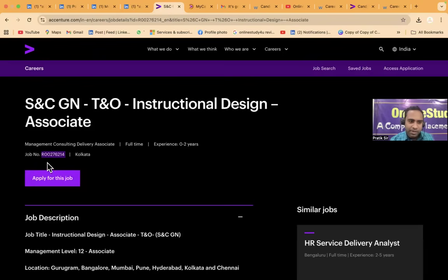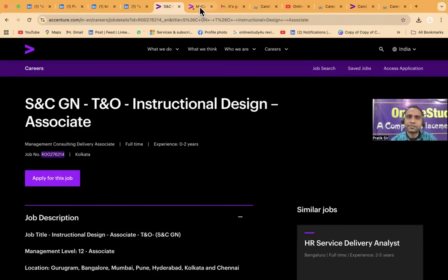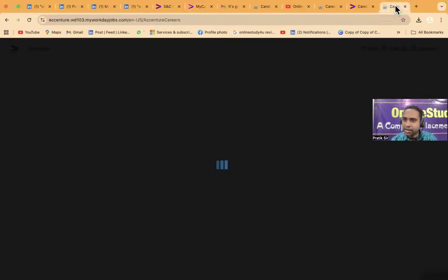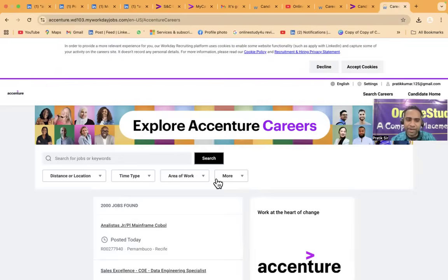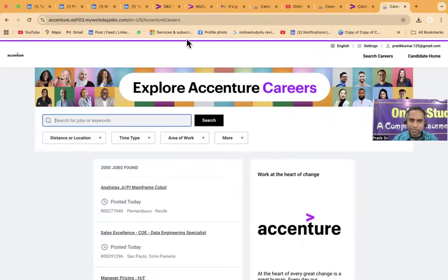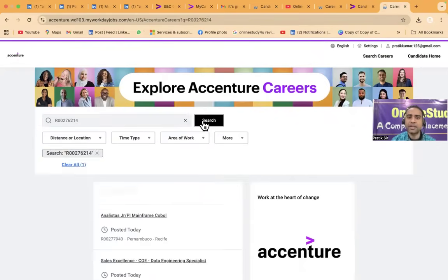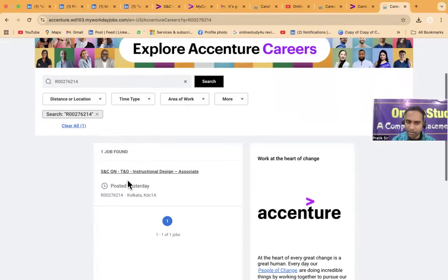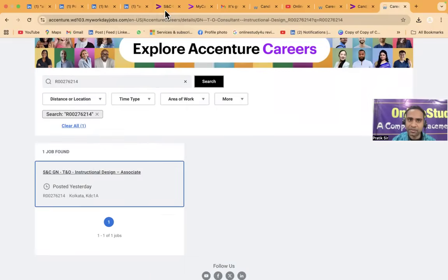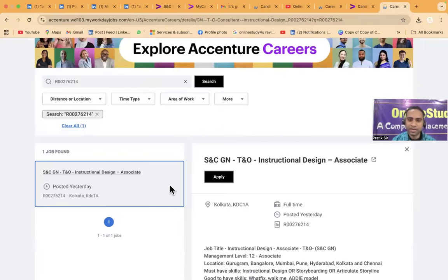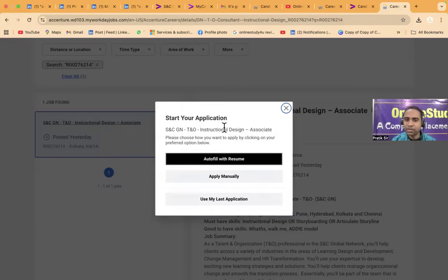So this job number right you have already copied. And the link which I have, I had given to you here, now this will be there in the website page. Type the job ID here and click on search. So just wait. Now it came instructional design associate right, SNC. So instructional design and associate. And from there you click on this apply.